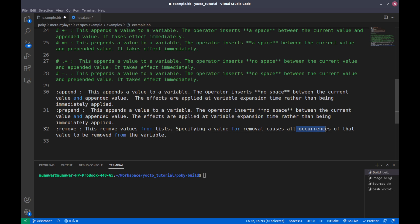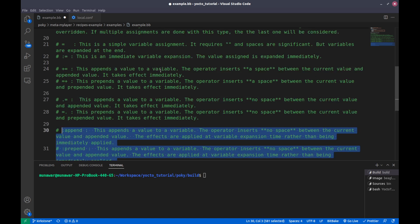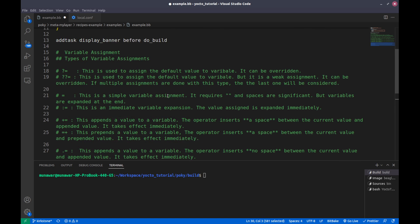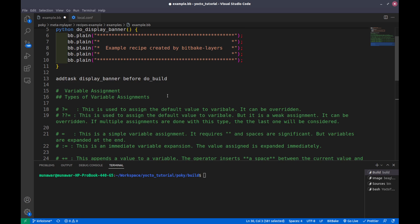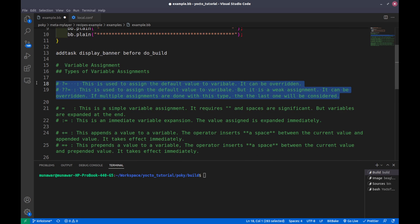The removal is done at the end of the variable expansion as well. In the second part of this video we will see examples explaining these assignments. Hope you liked the video.